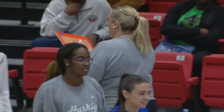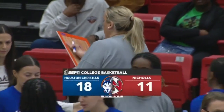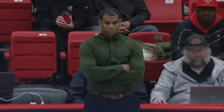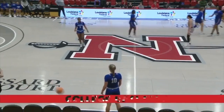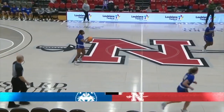The Colonels beat HCU decisively on the road earlier. The Huskies are looking for revenge, and they shot well in the opening quarter. The Colonels are three of 16 from the field in the opening quarter, and that's why they're down seven.